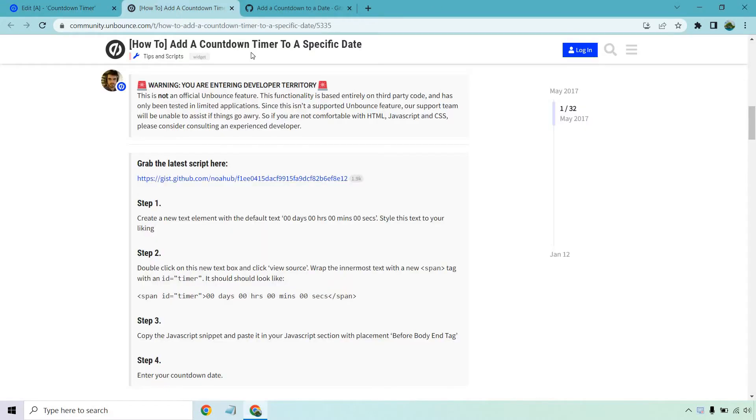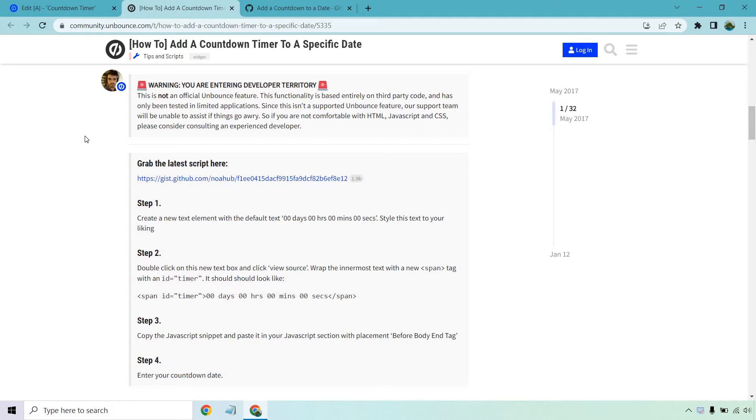A while back in the community, all the way back in 2017, someone posted this. I tested it out myself and it works. Keep in mind it says you are entering developer territory, this is not an official Unbounce feature. However, it does work and I will put the links down below so you can copy and paste it. But first, let's get started with the steps and I'll walk you through exactly what you need to do. It's pretty easy when you have steps to actually follow.